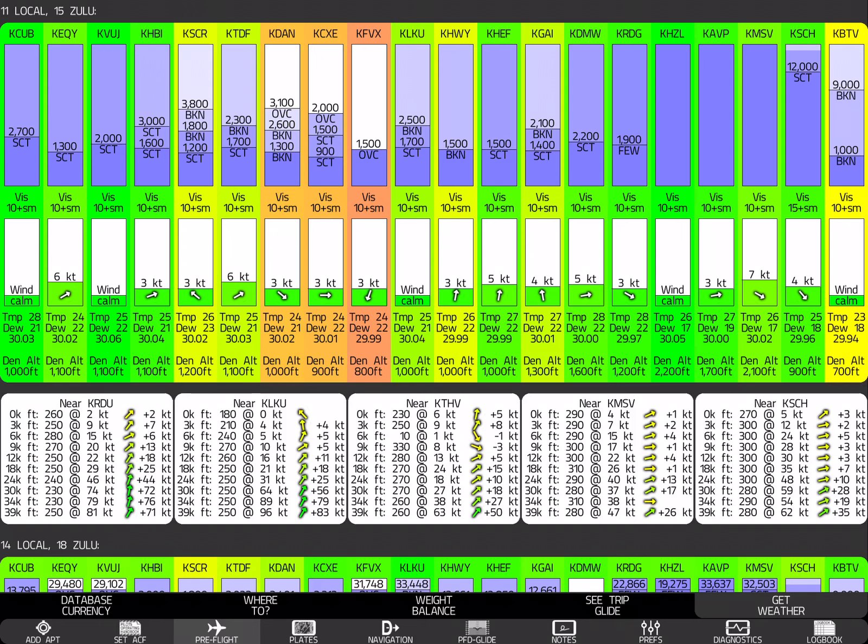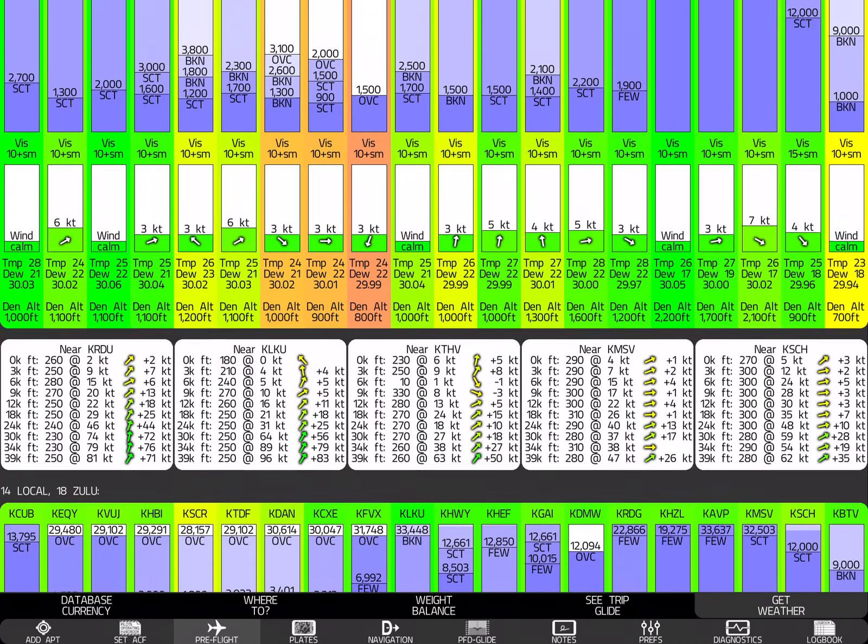We've got a red card there. That's FVX. It's 1,500 foot overcast. And so there's just enough of a low ceiling there for that to be a red card. And then you can see the visibilities, or excuse me, the winds down below. Now, here's where it gets cool. Check this out.